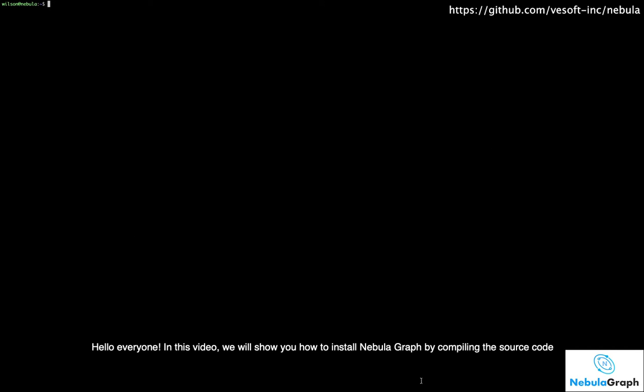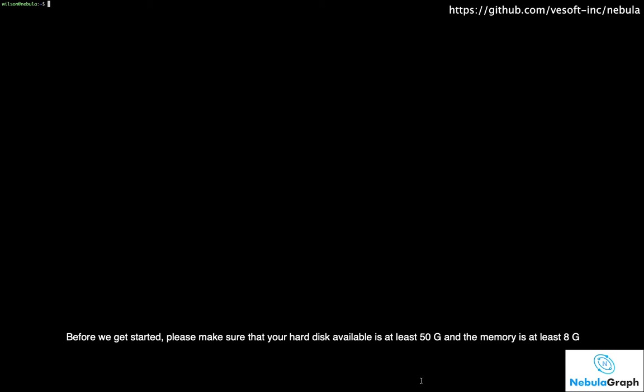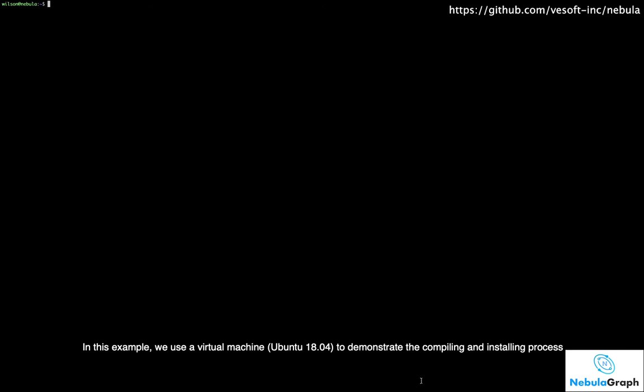Hello everyone! In this video, we will show you how to install NebulaGraph by compiling the source code. Before we get started, please make sure that your hard disk available is at least 50GB and the memory is at least 8GB. In this example, we use a virtual machine, Ubuntu 18.04, to demonstrate the compiling and the installing process.